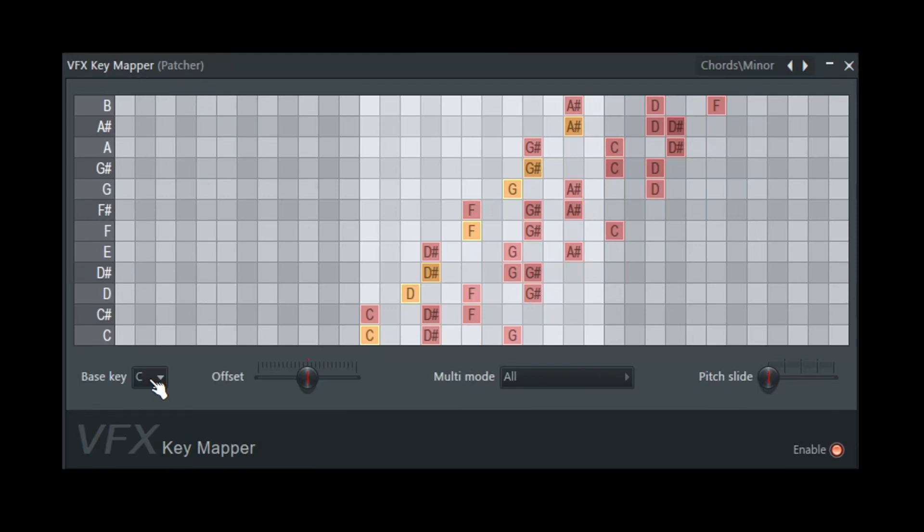Welcome back to another Shamshir Sound video. Today we're going to take a look at VFX Key Mapper, a great tool to quickly create chords, different progressions, different ethnic styles with just one key press.